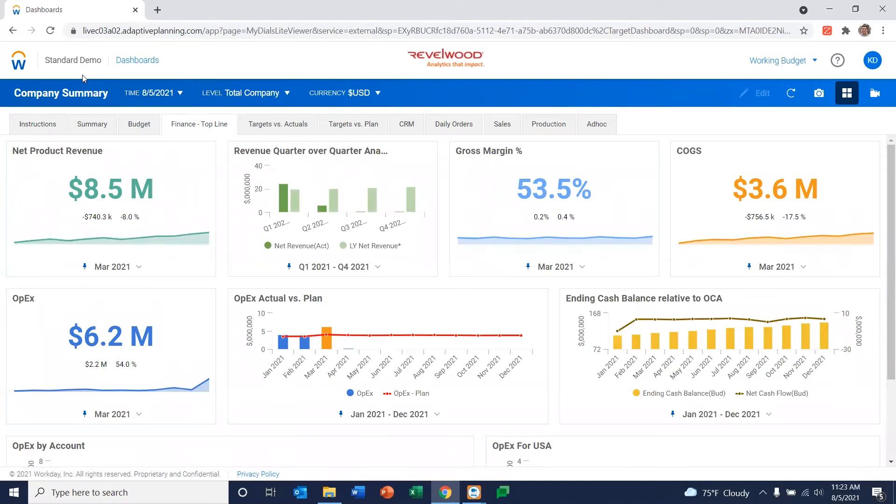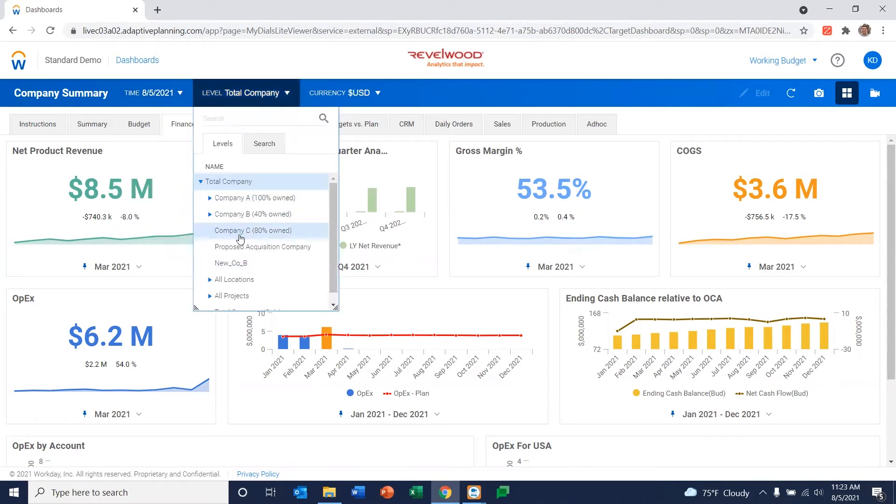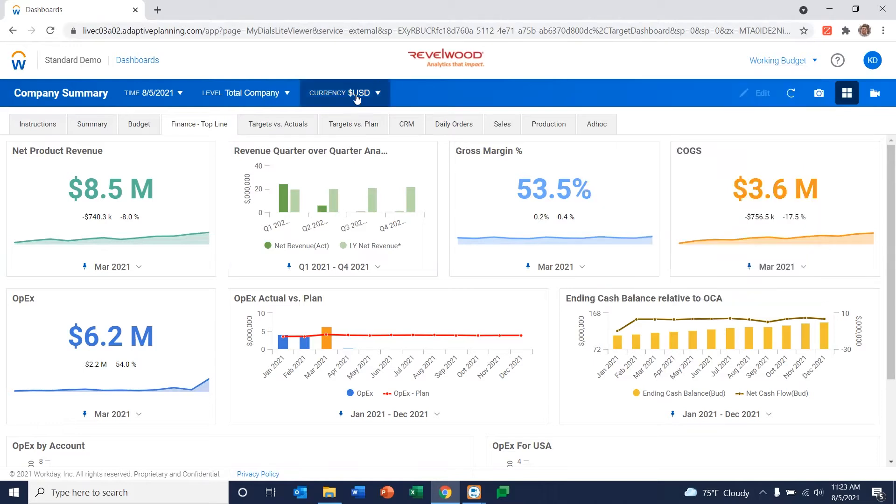Now you'll notice up here we have some selectors. So within these dashboards, we have dropdowns where we can select the dates we want to look at, the levels within our company we want to look at. We can select currency if we like. We can select the version that we're looking at. Maybe it's our budget, maybe it's our forecast, et cetera. So we can do things like that.